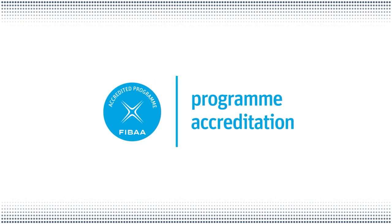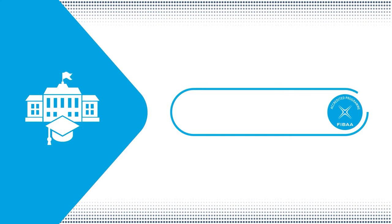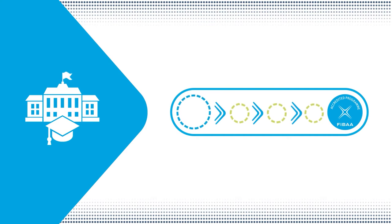For program accreditation in accordance with FIBAA quality requirements, you can rely on our personal support throughout the entire procedure. From the initial inquiry to your successful accreditation, we will be at your service.